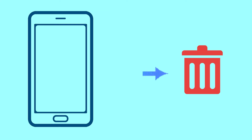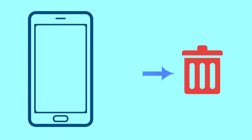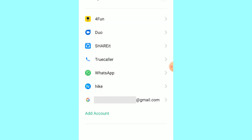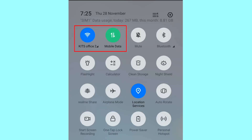This method also deletes all your Android phone data. After your device has been erased, you can't locate it. You can only use this method if you already added a Gmail account to your phone and have an active internet connection. If your device is offline, erasing will begin when it next comes online.